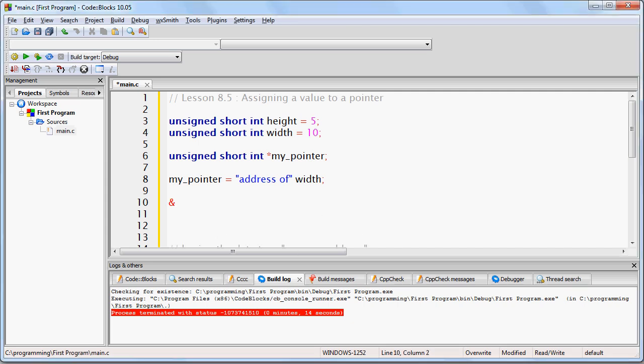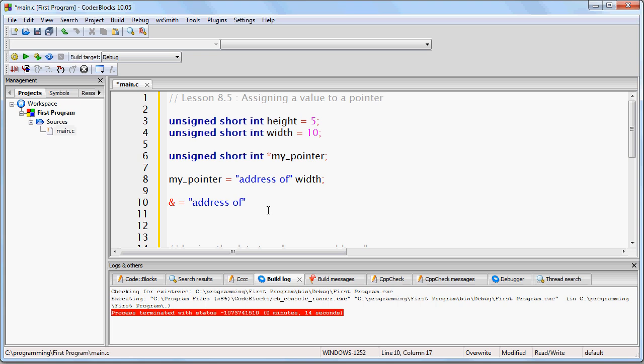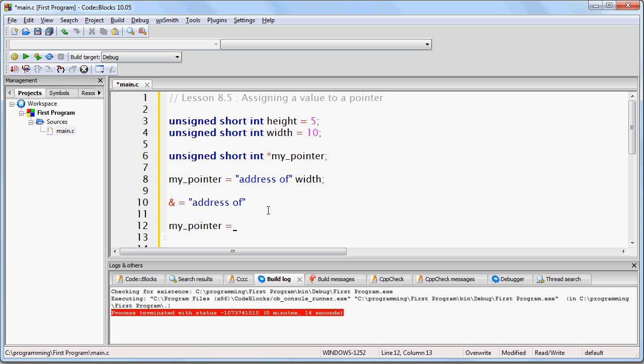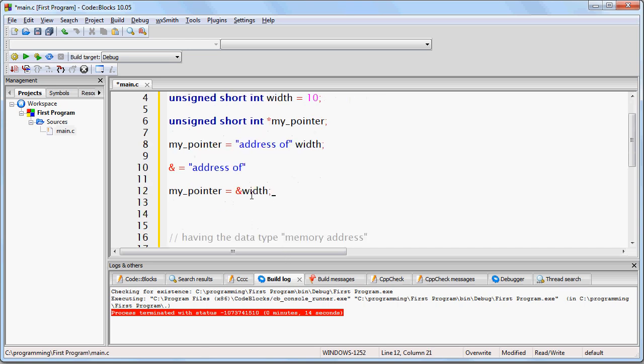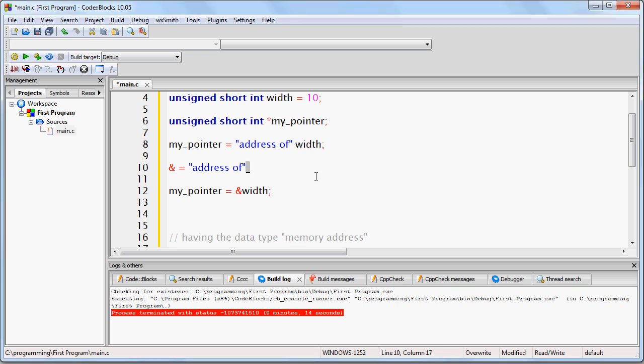In other words, let's just say that the ampersand character means 'address of', so that we can write this line of code simpler by writing my_pointer equals ampersand width, where the ampersand simply means 'address of'.